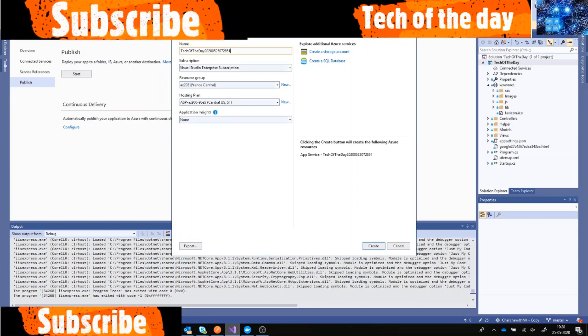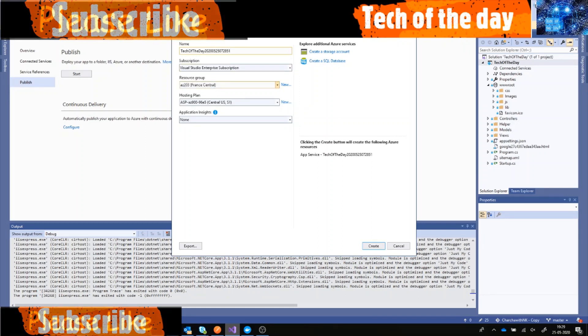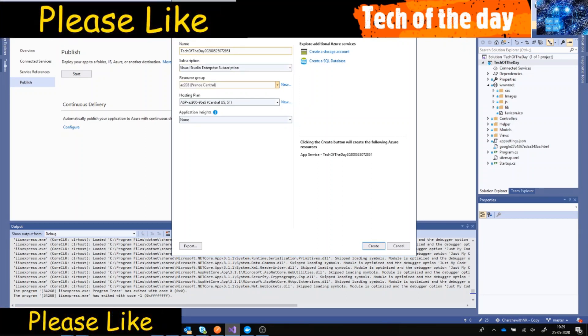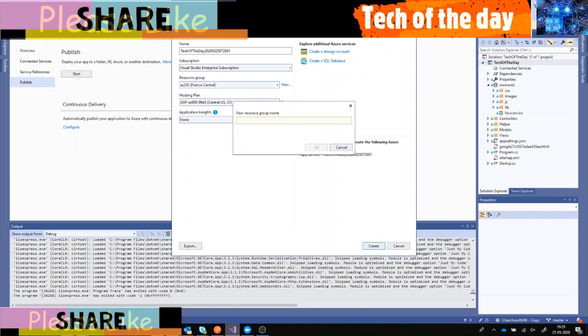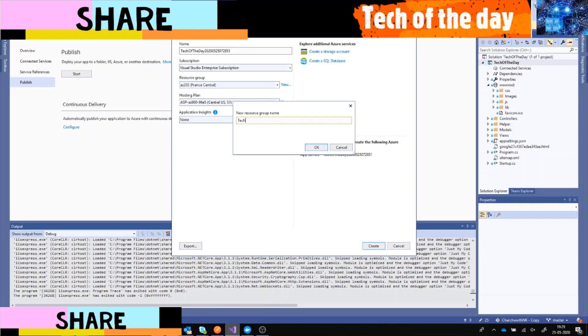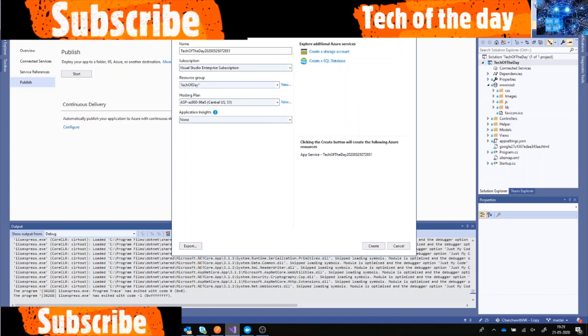The name by default it took like this and it took my Visual Studio subscription and it created a default resource group. I'm gonna create a new one so that I can separate things accordingly - Tech of the Day.